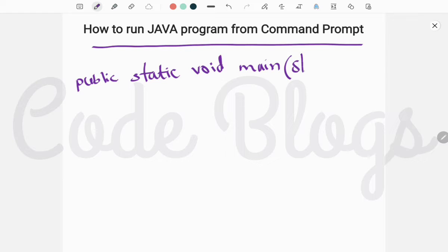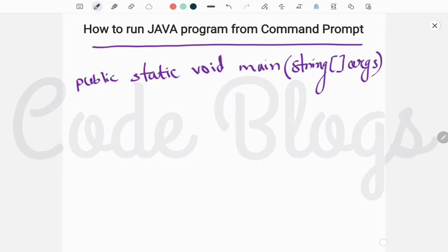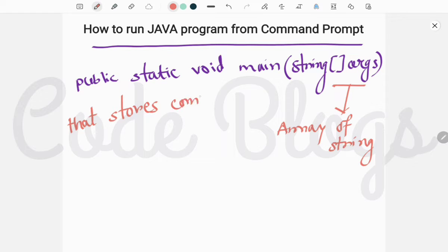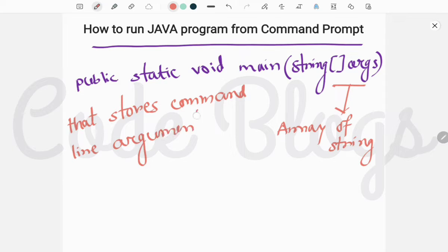...void main String args. In the earlier video I told you what String args is — basically it's an array of strings that stores command line arguments, also called parameters. Command line argument means the argument that is passed from the command prompt.